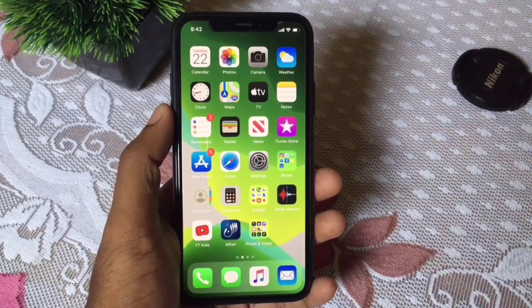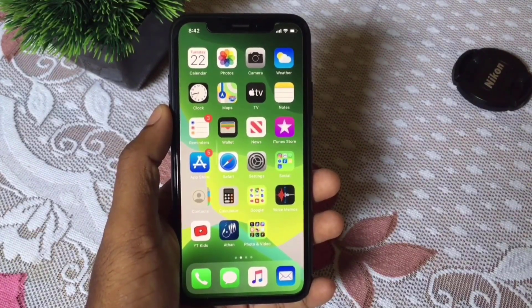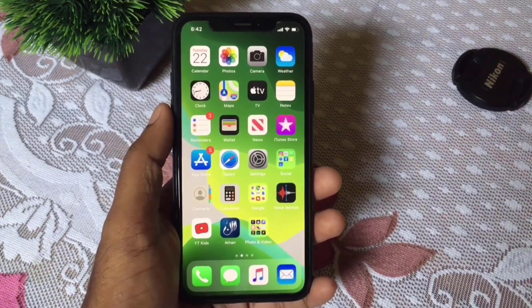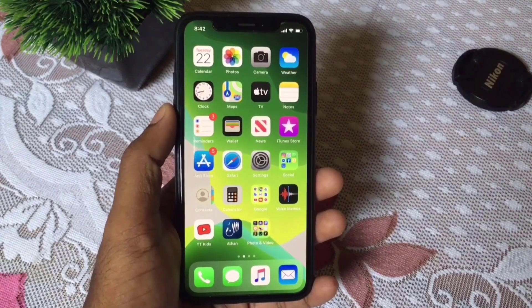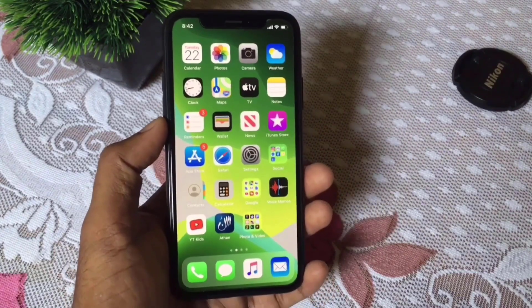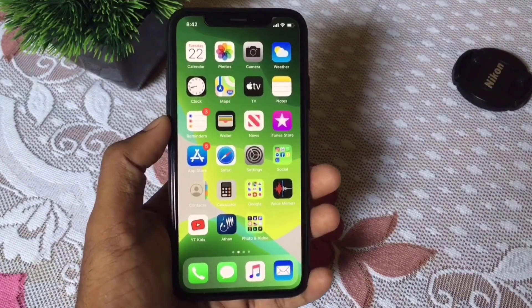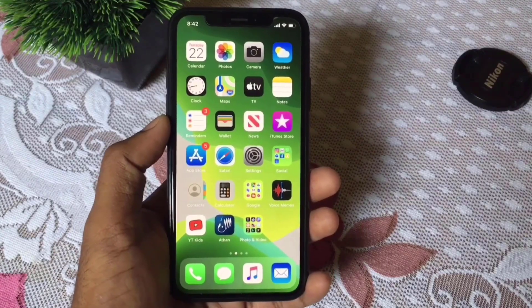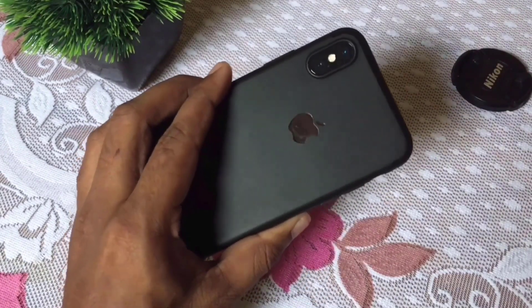Today I'll show you how to get night mode camera on any iPhone, such as iPhone SE, iPhone 6, iPhone 7, or any iPhone. I'll be using the iPhone 11 or 11 Pro night mode camera on my iPhone 10.